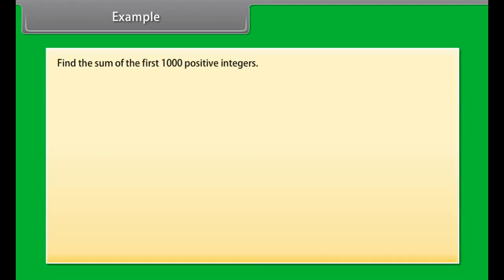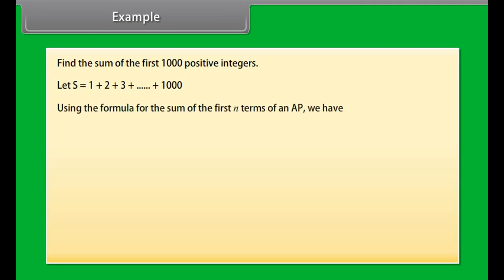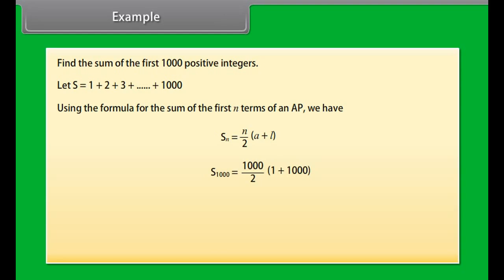Find the sum of the first 1000 positive integers. Let S = 1 + 2 + 3 + ... + 1000. Using the formula SN = N/2 × (A + L), S1000 = 1000/2 × (1 + 1000) = 500 × 1001 = 500500. So the sum of the first 1000 positive integers is 500500.